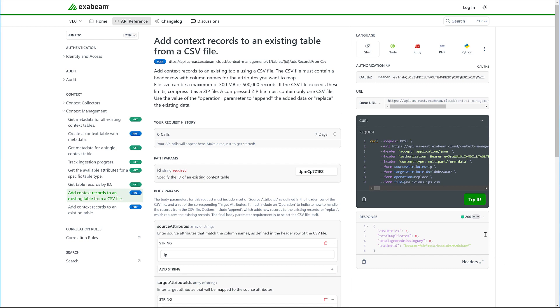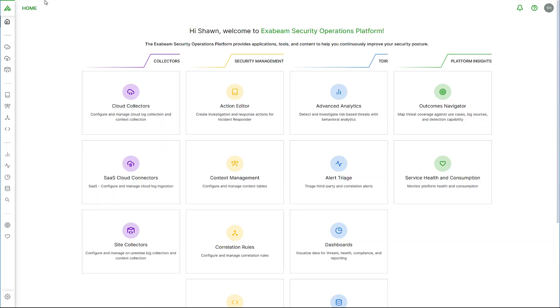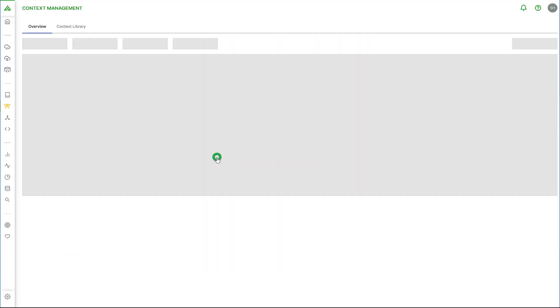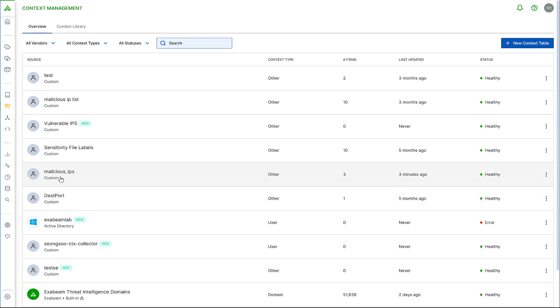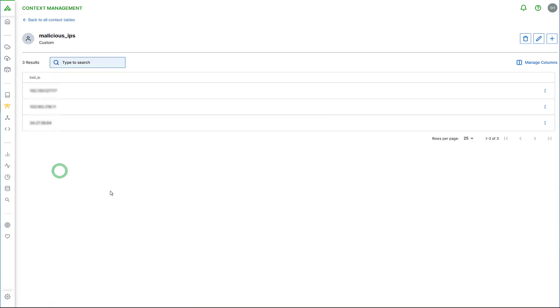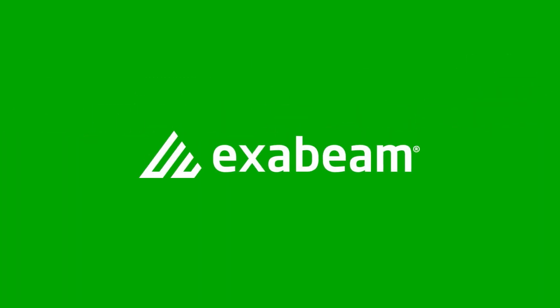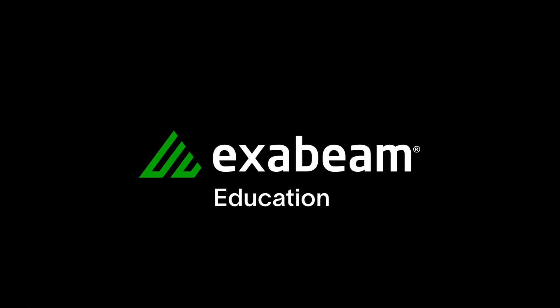We've got a successful response, and if we go back to the original context table, we see that it's been populated with our values. Thanks for watching this video on the Exabeam Context API workflow. We'll see you next time.